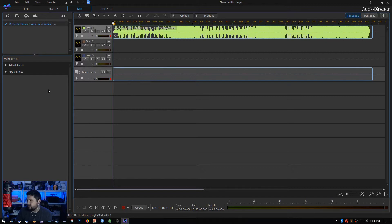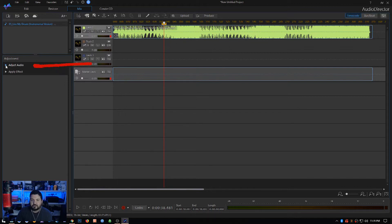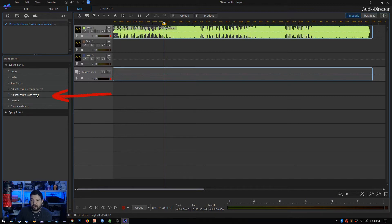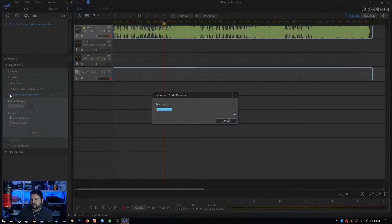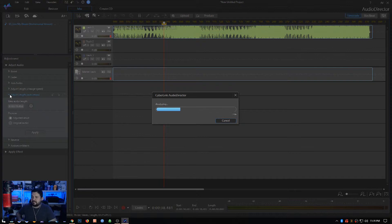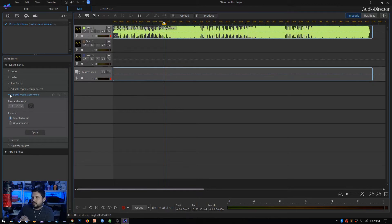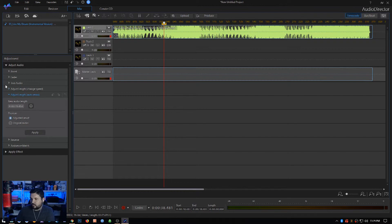It's really simple. All you have to do is click on the track, we've got the track selected here. We go over here to Adjust Audio dropdown on the left side, we're going to click Adjust Length, Auto Remix. We're going to click on this guy and it's going to analyze the track itself right away. Basically what it's doing is it's looking for where it thinks it's going to be able to loop this track.